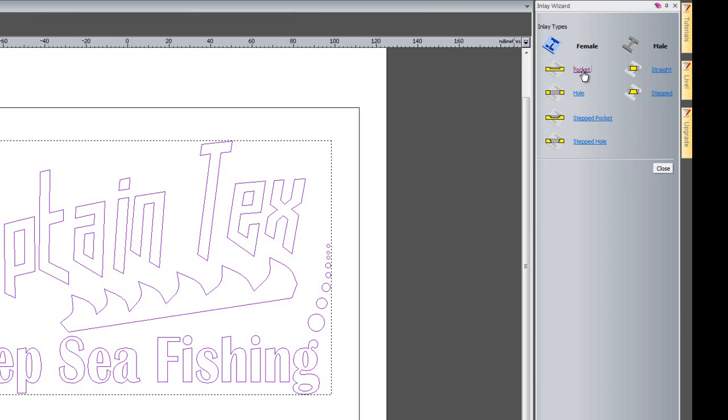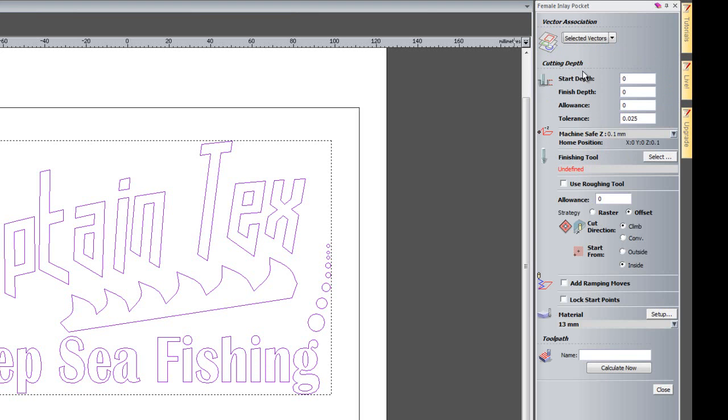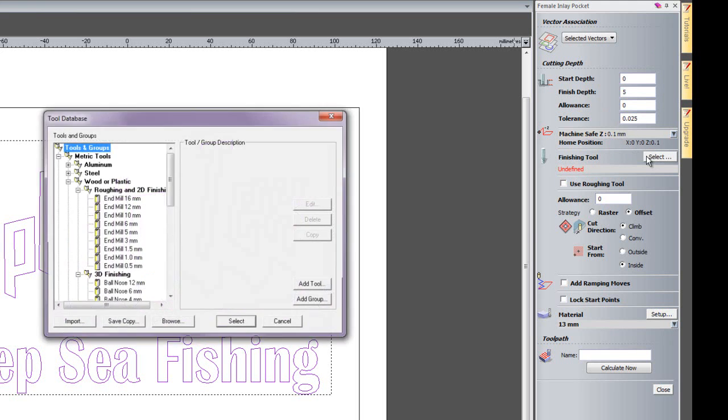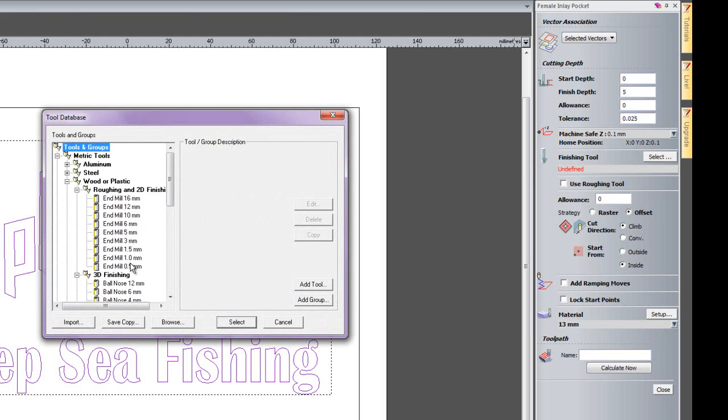I'll select Pocket with the selected vectors. The finished depth is going to be 5mm. The tool I'm going to use is a 0.5mm end mill. I could also have created a previous inlay and used a larger cutter to create a roughing toolpath, but I'm just